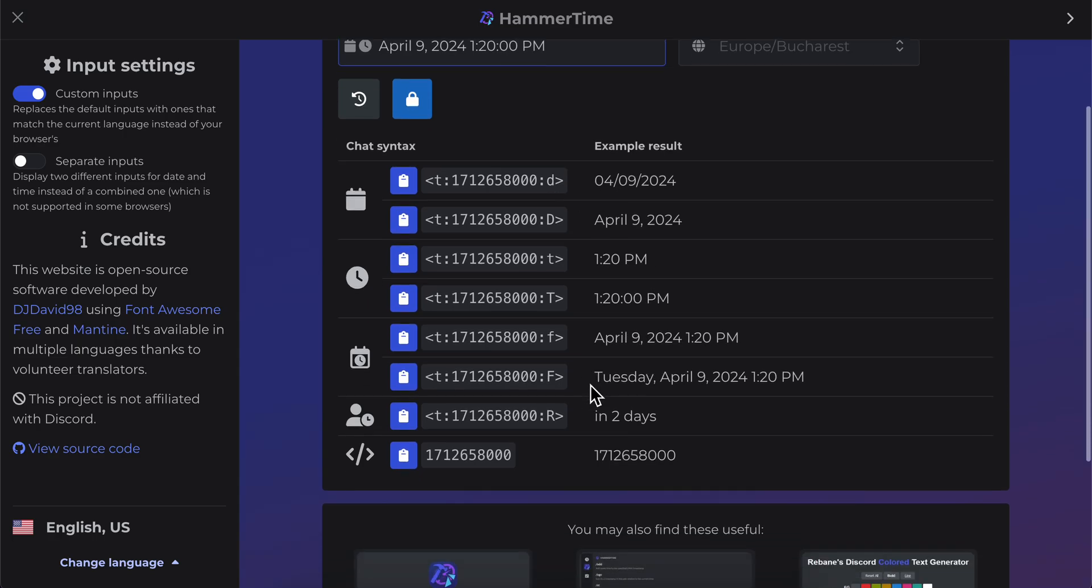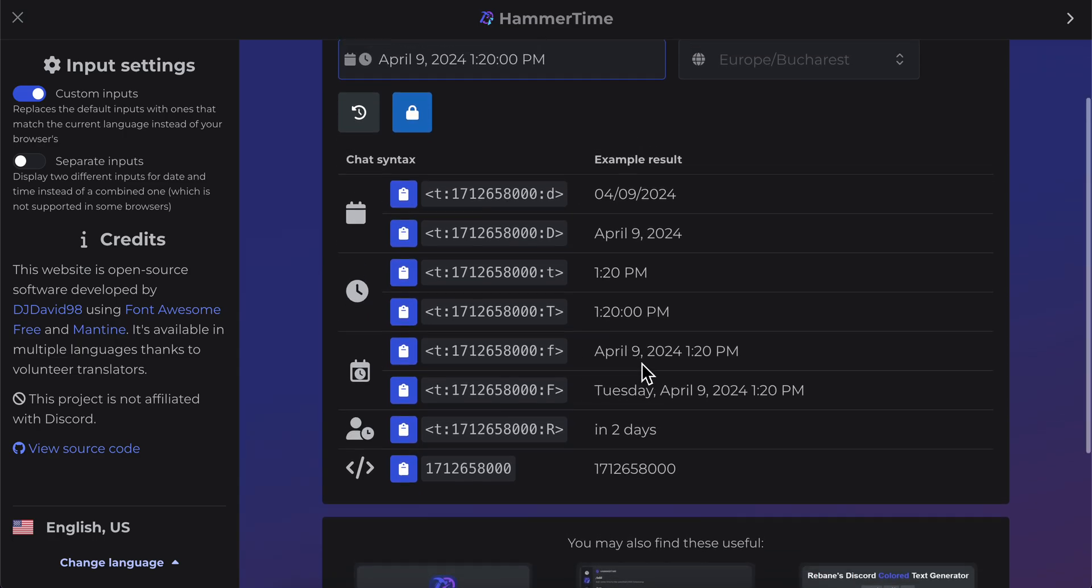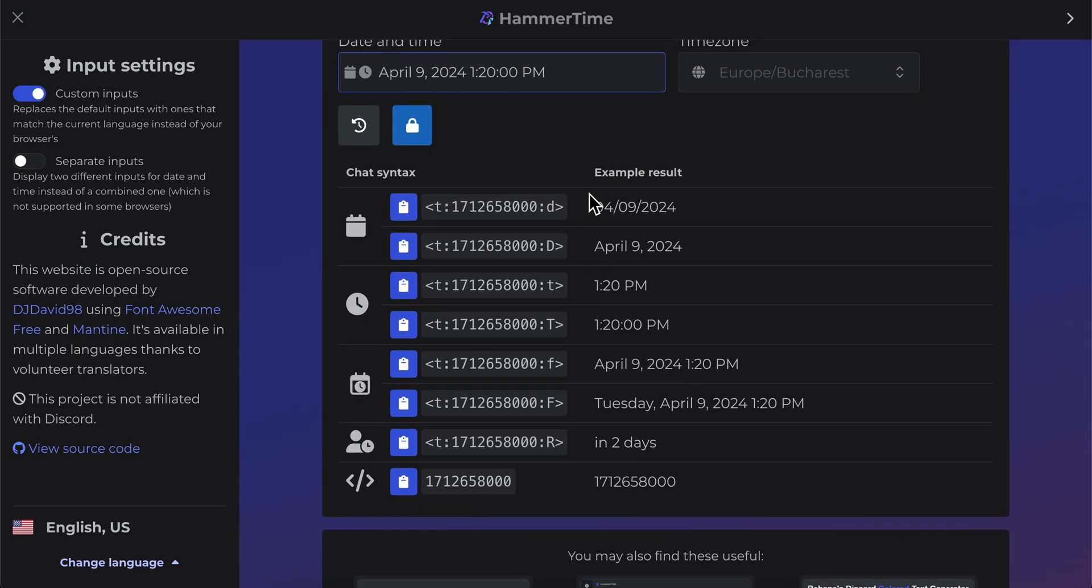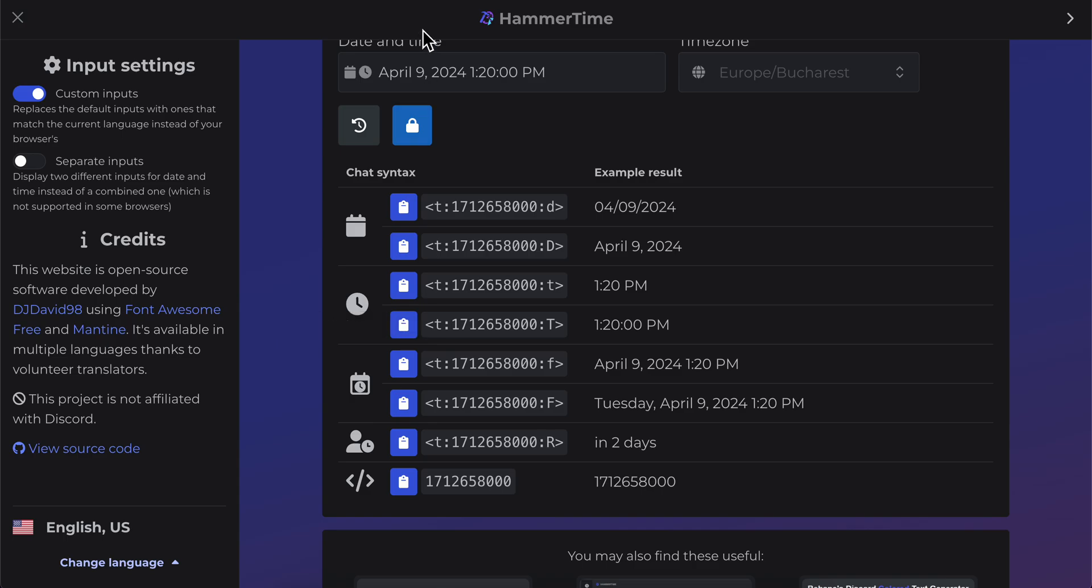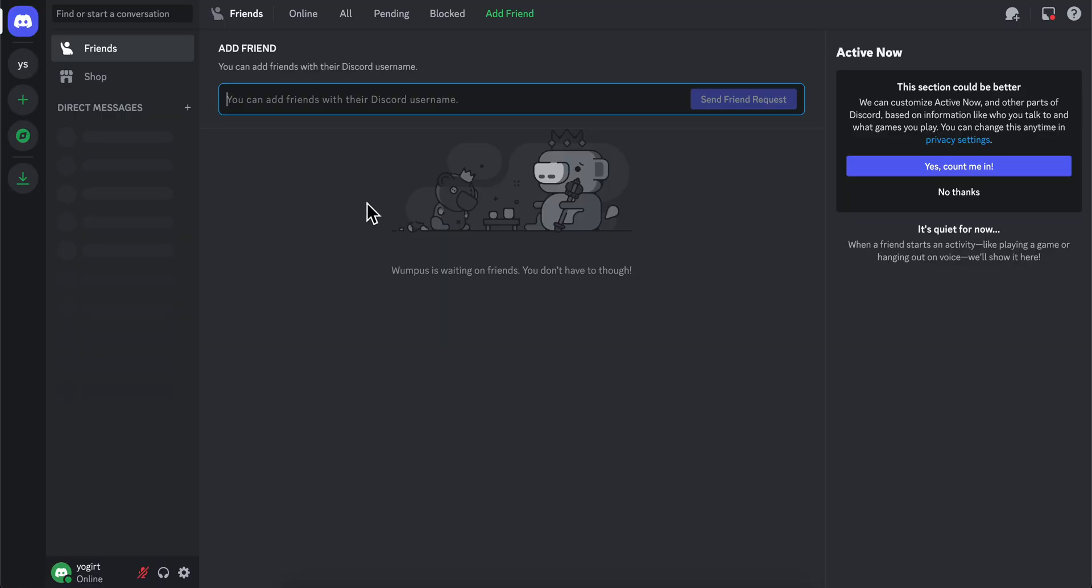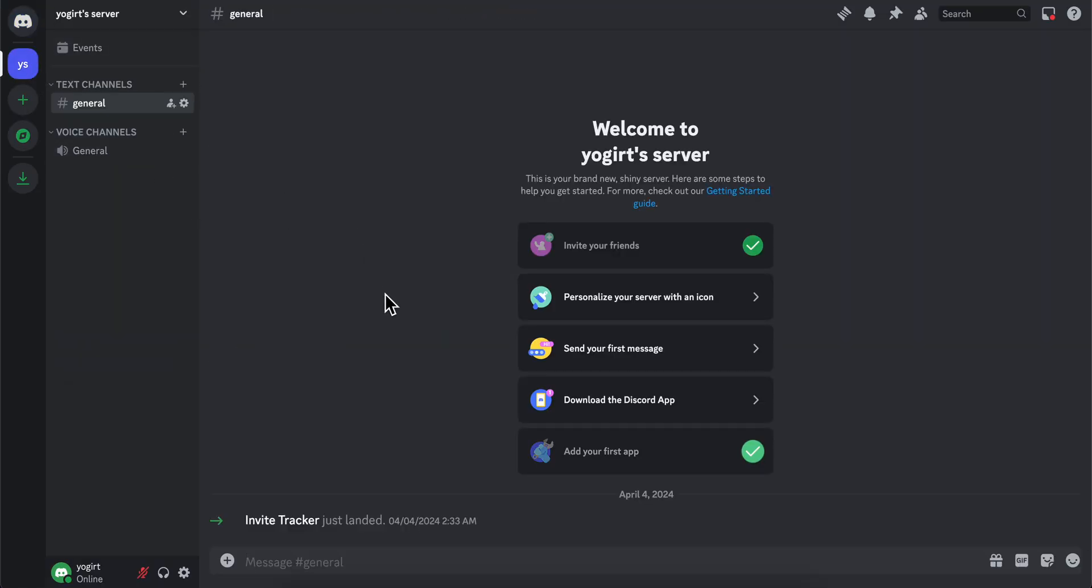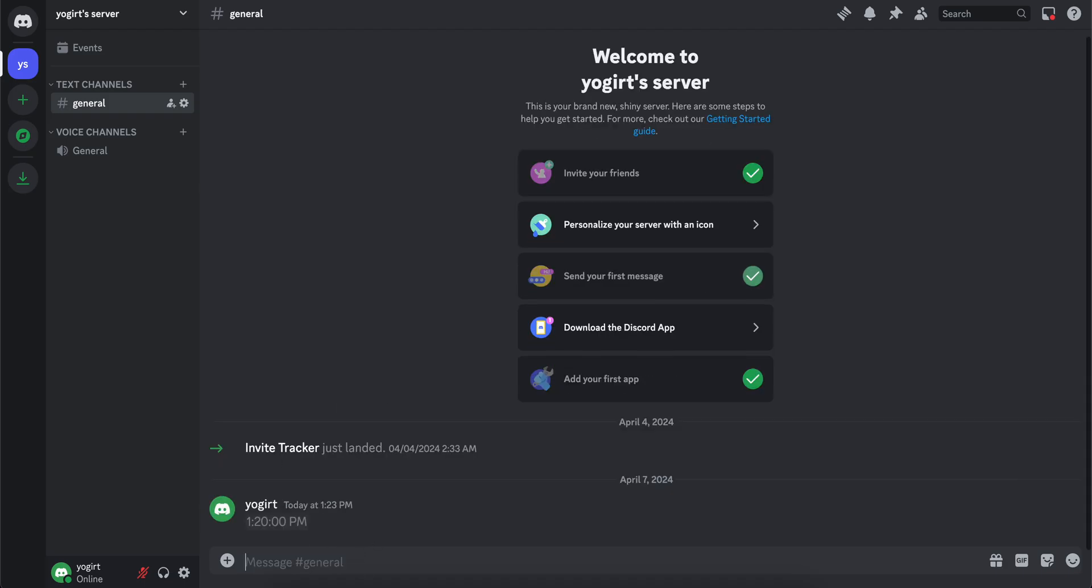All you have to do is choose any of the results here and click on copy to clipboard. Then after that, simply go back to Discord, go to any chat or server - it doesn't matter - and paste it in. That's all you have to do to set live timers and countdowns on Discord.